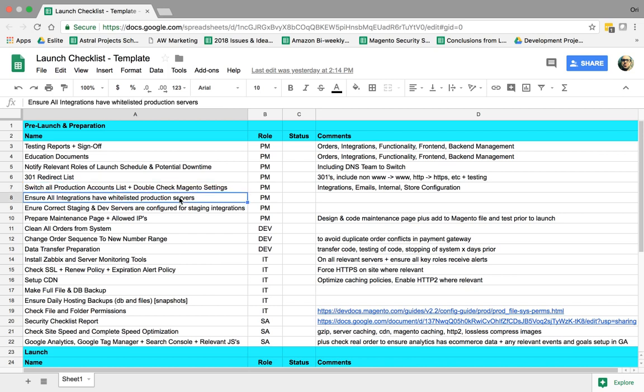So next one is we need to make sure that every single integration, ERP, payment, shipping, et cetera, prior to launch, they all have been whitelisted for firewalls. So firewalls on, for example, a payment gateway, we need to sometimes give our IP addresses or our domain name so they can whitelist. They'll give us access to access them.